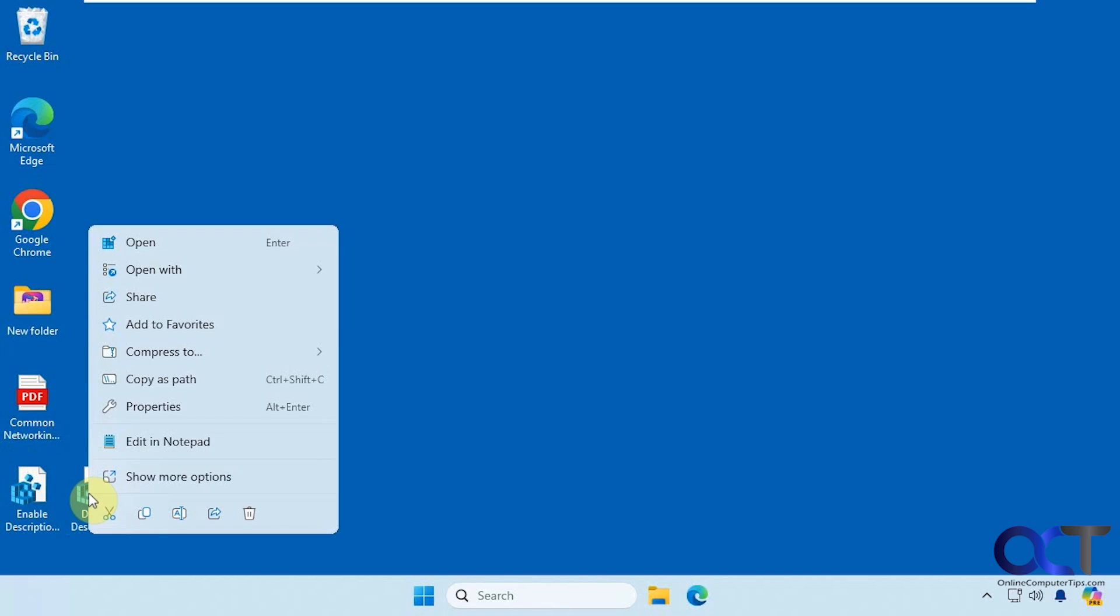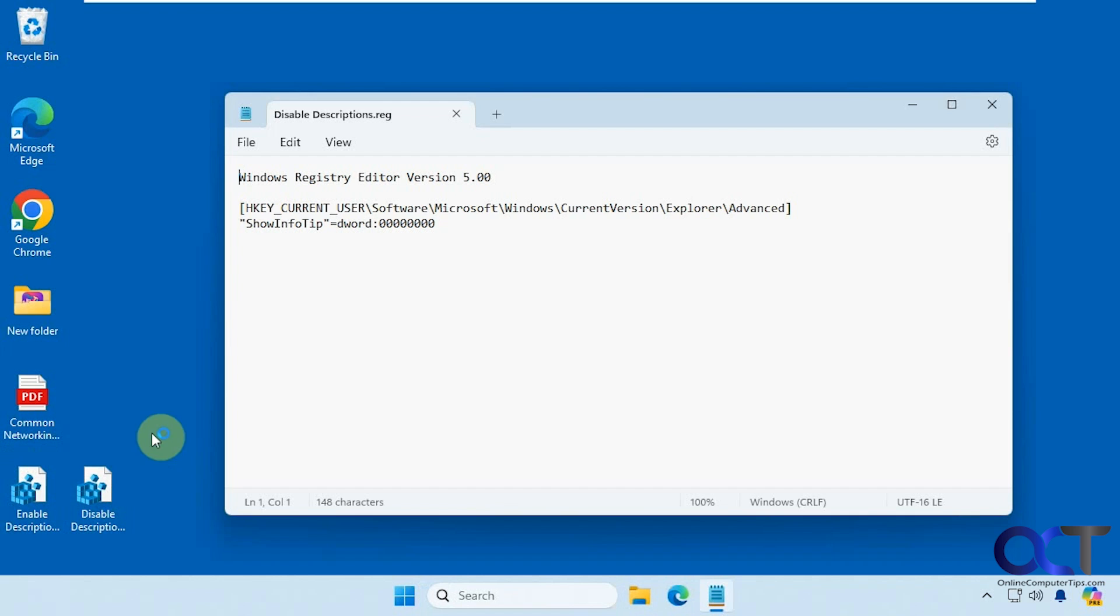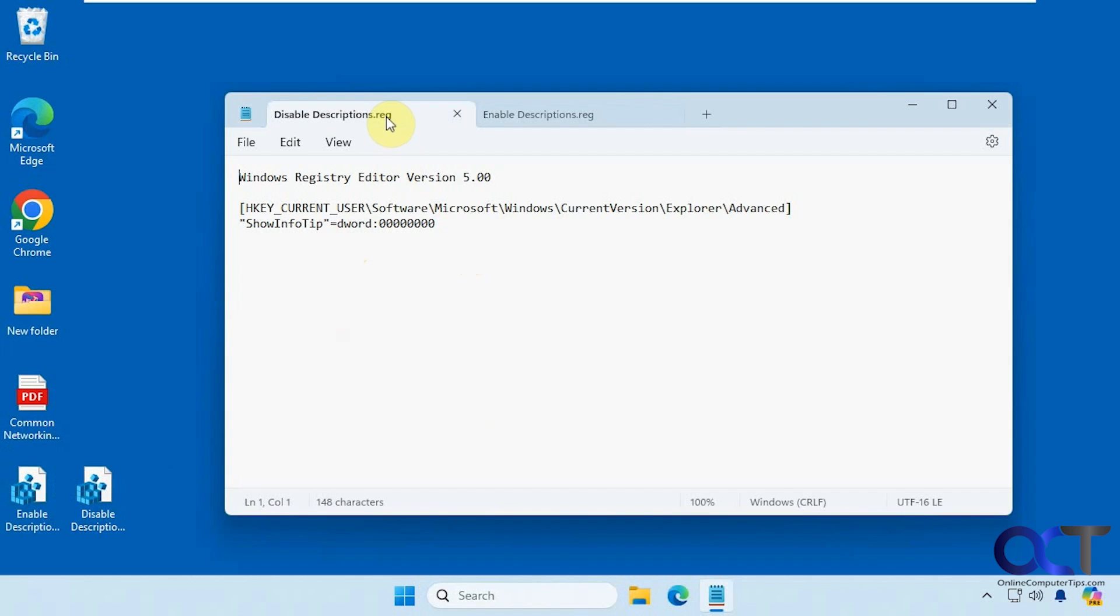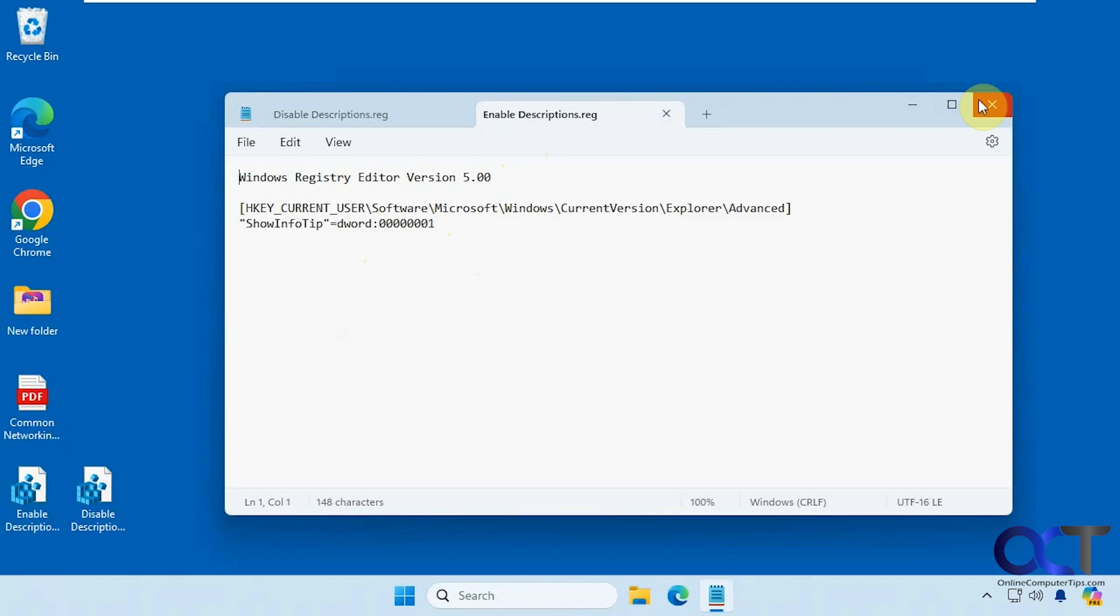So if I open this in notepad, you can see what it's going to do there. And then the enable option to put it back, you can see what it's going to do there. So it just changes the one value here at the end of the DWORD value, like so.